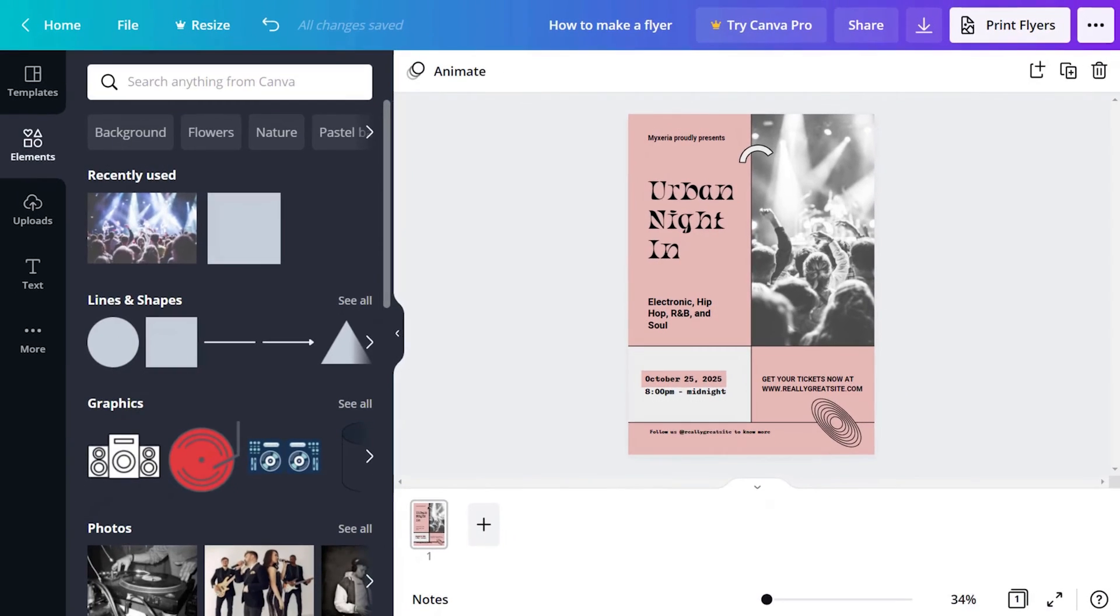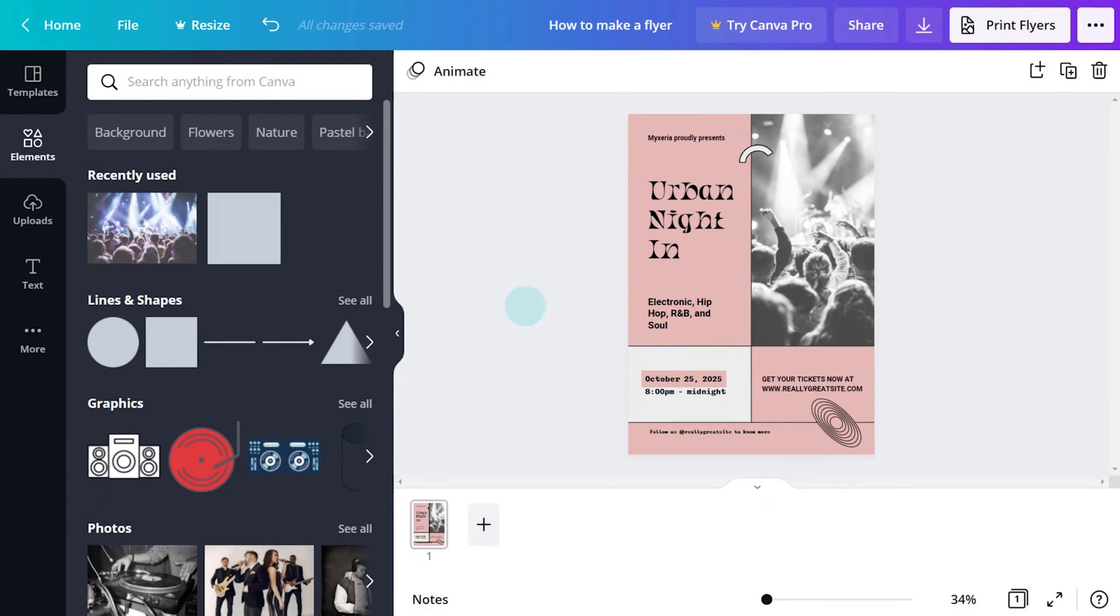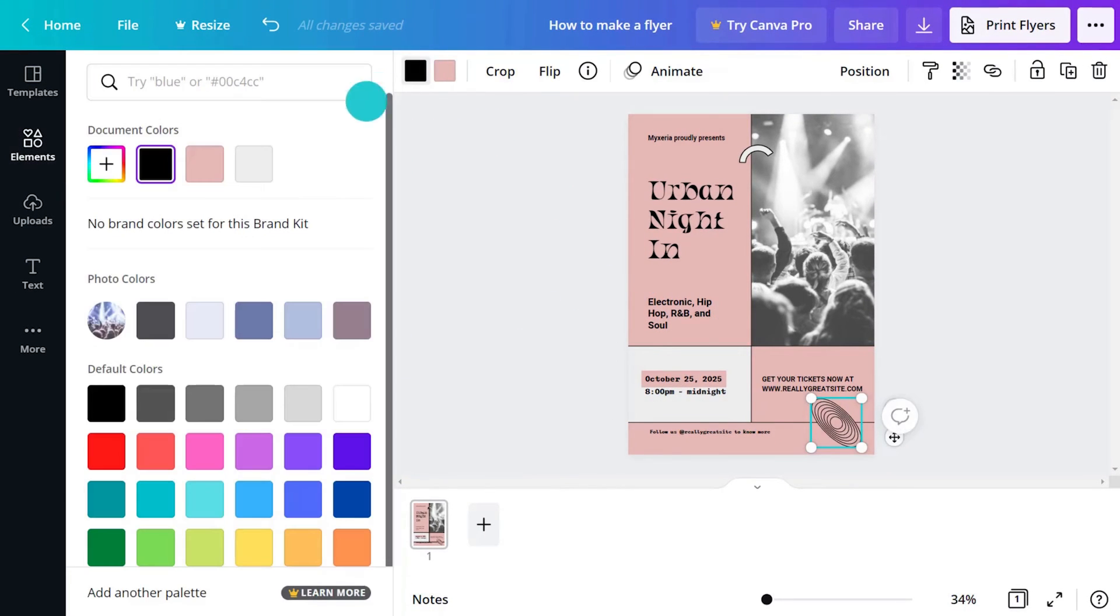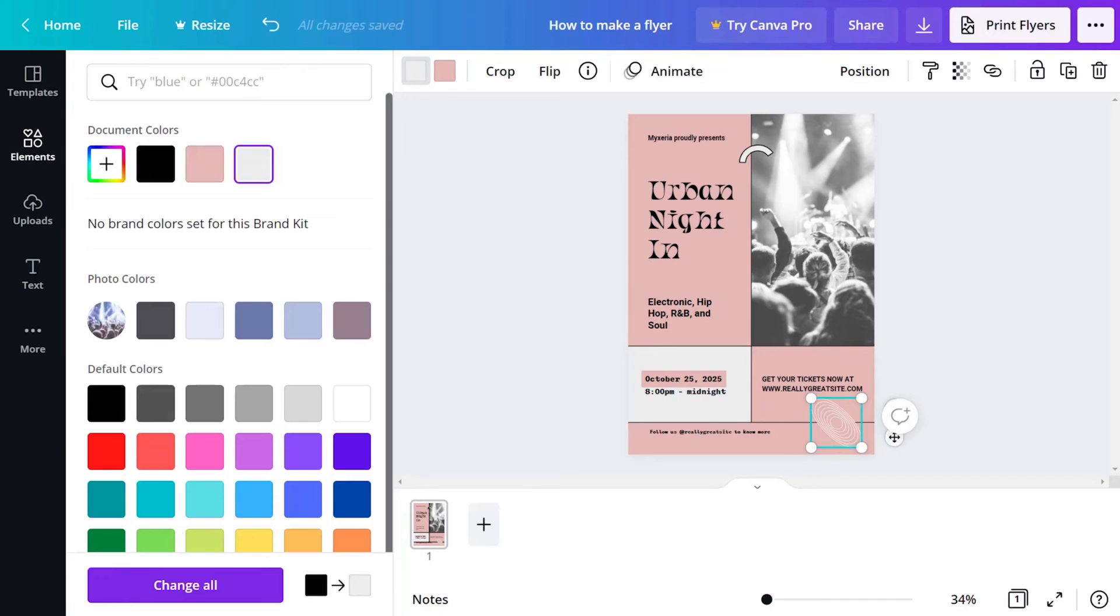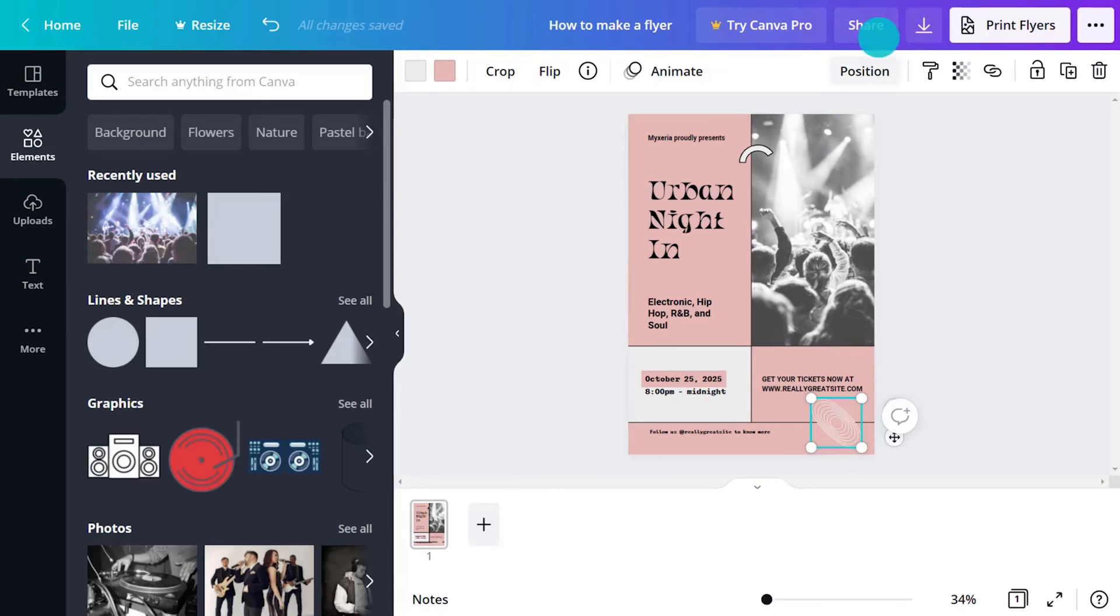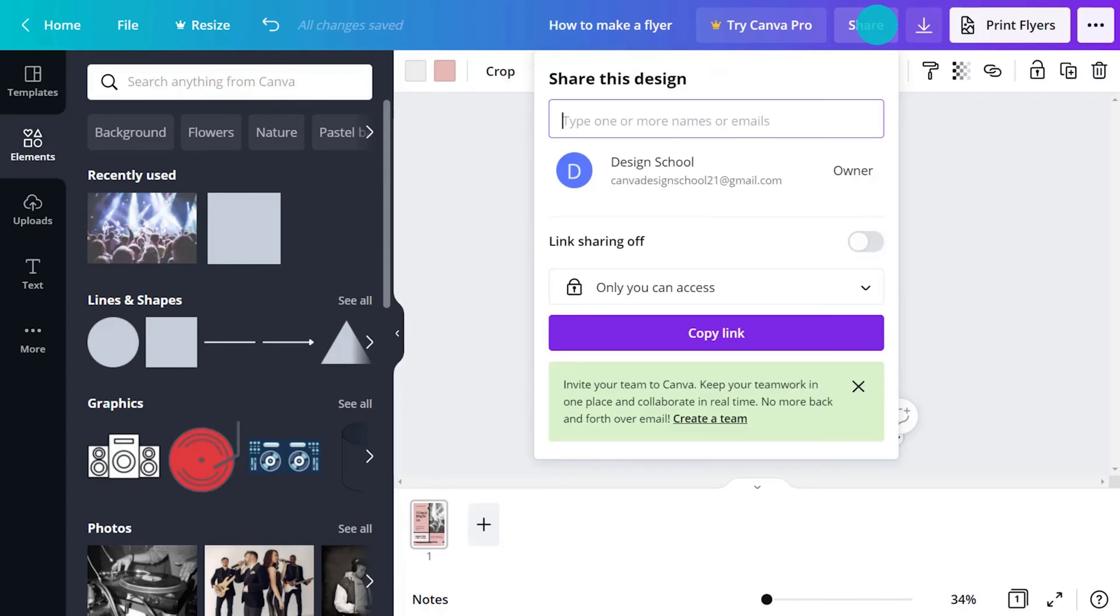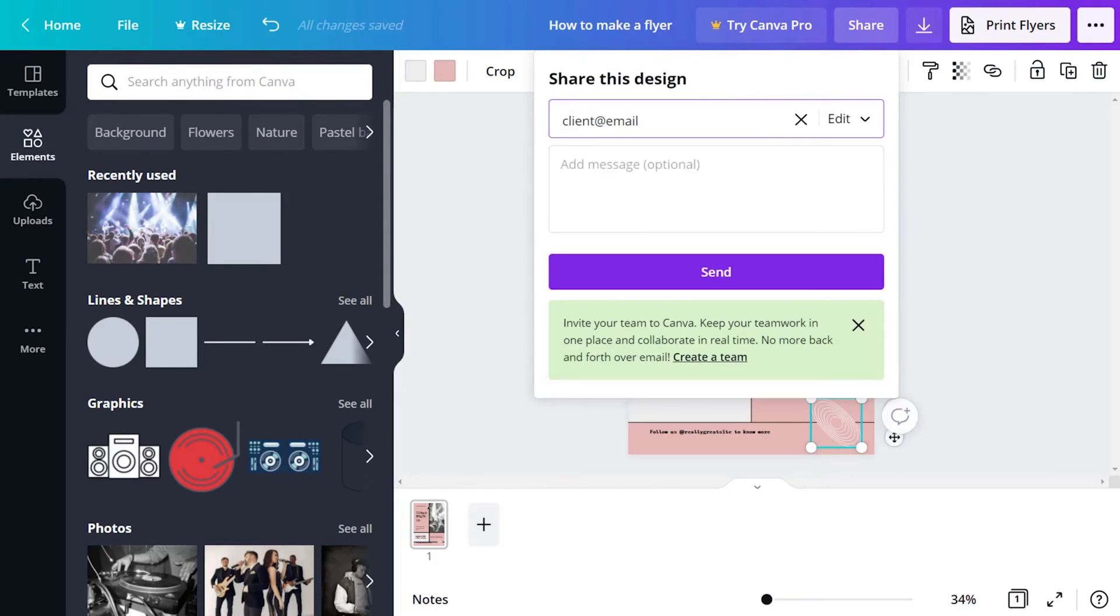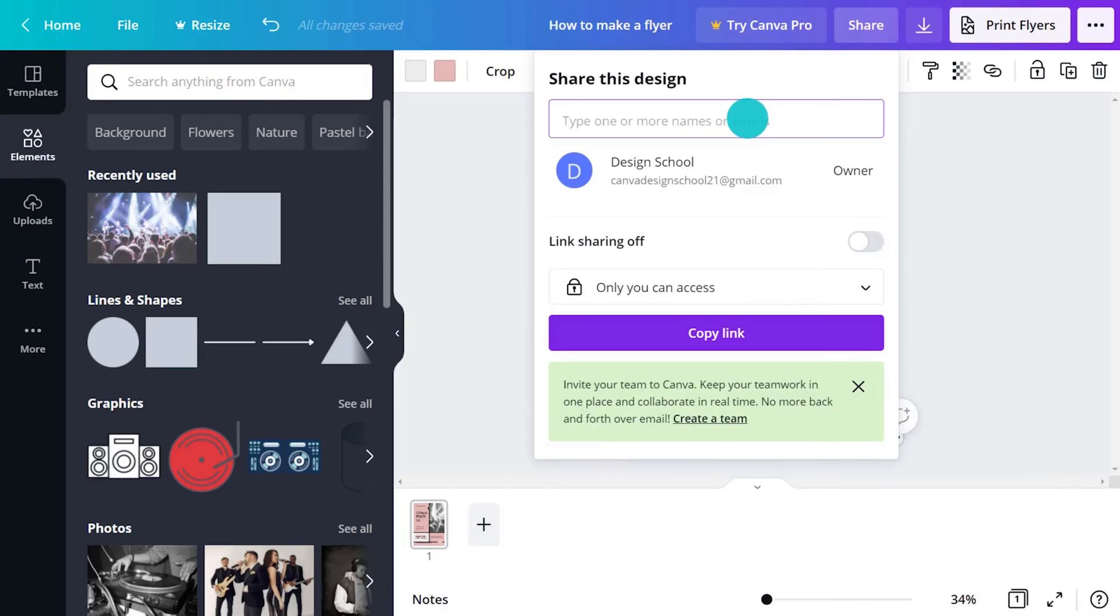This is looking good. With a few more tweaks the flyer can be sent to the client for approval. Simply click the share button here and enter their email or create a link for them to view online.